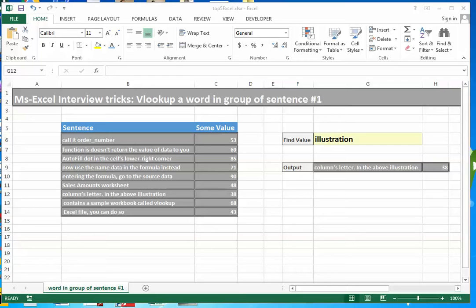Quickly jumping to the situation or scenarios that I have built. Scenario 1: Look up a word in a group or list of sentences in a column. Let me explain the situation quickly.